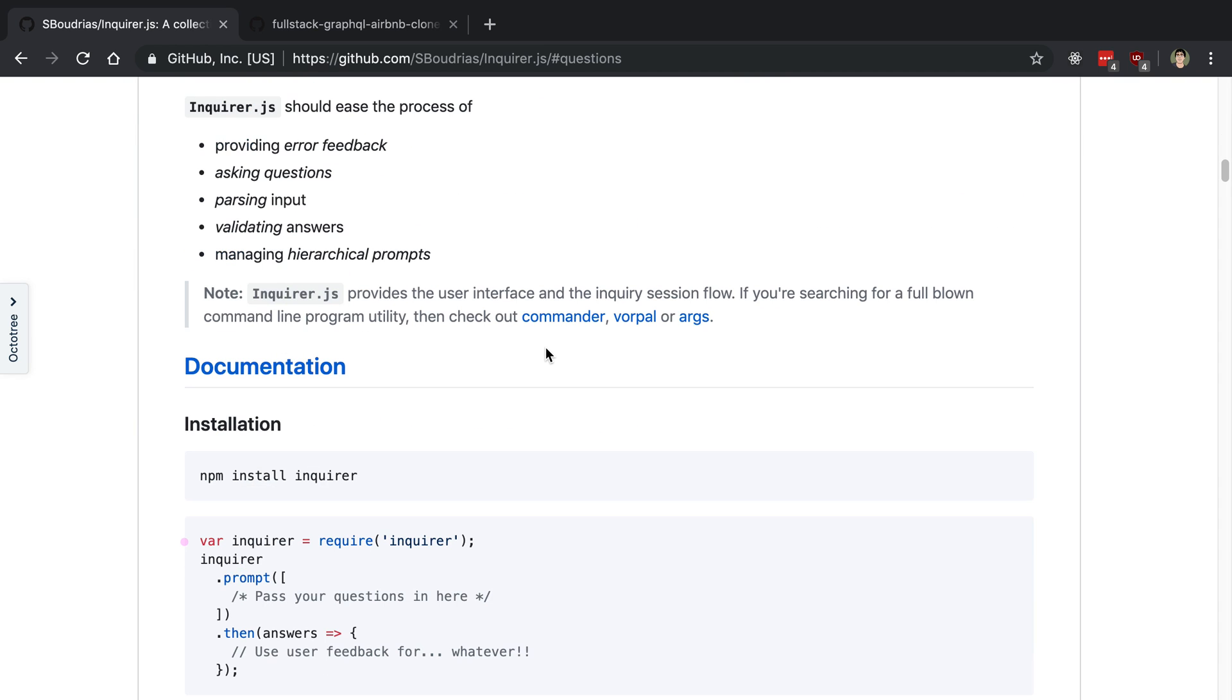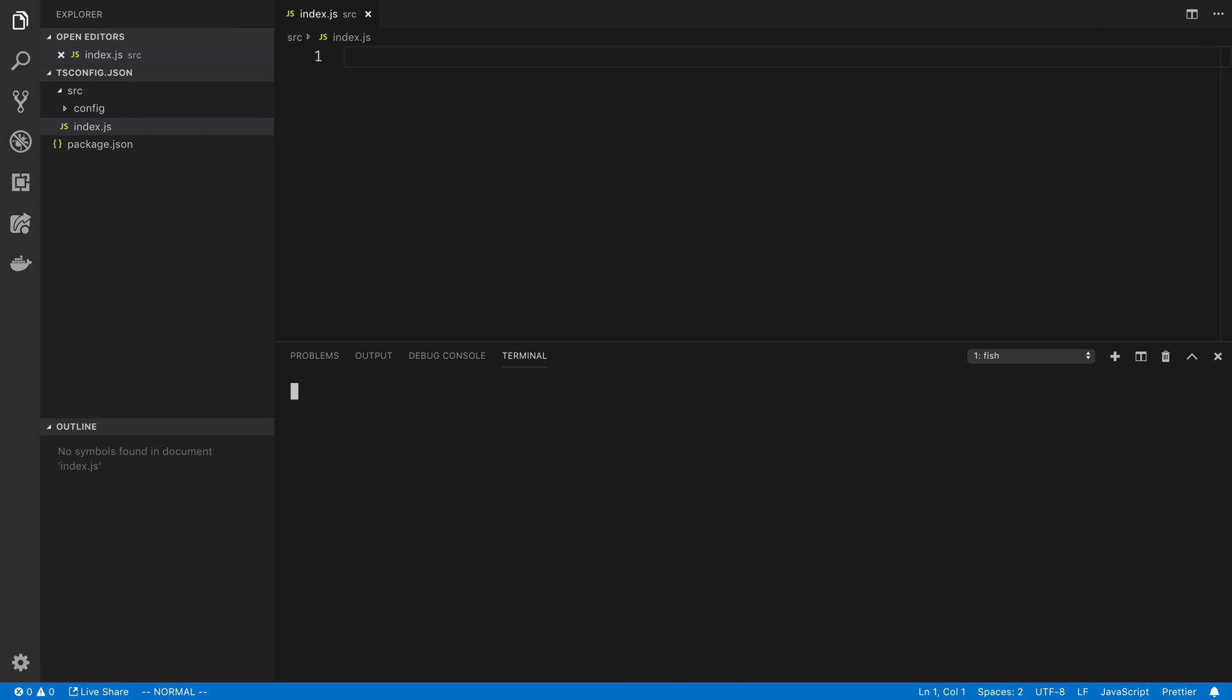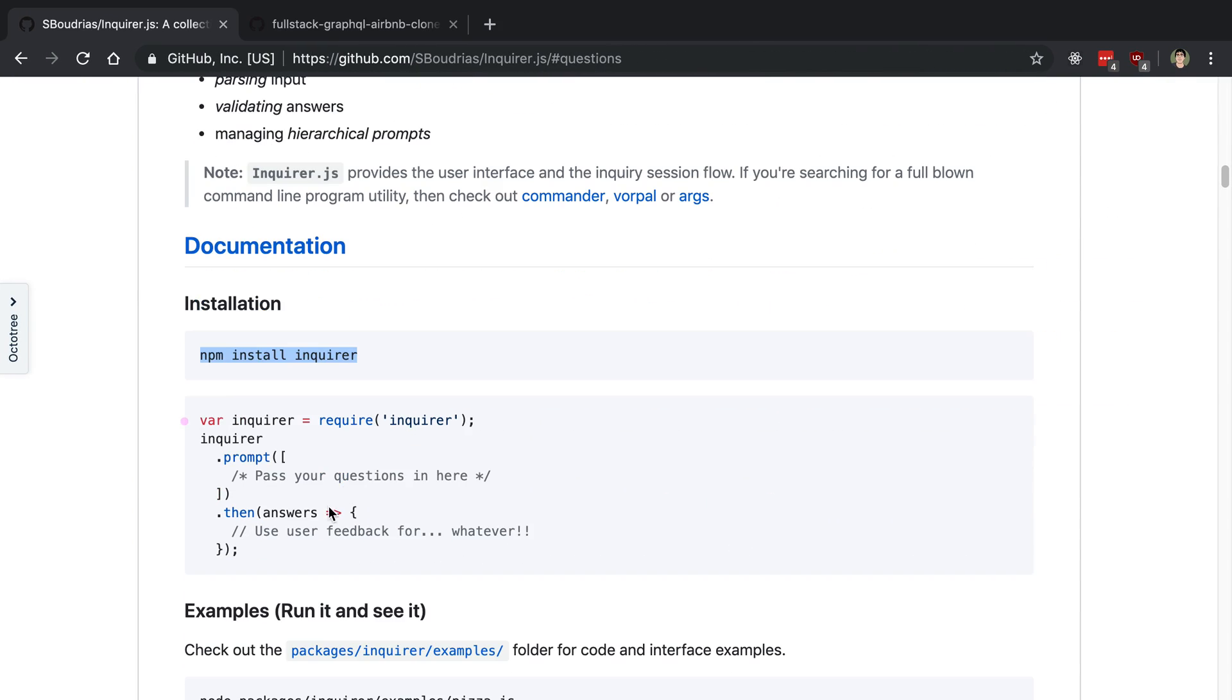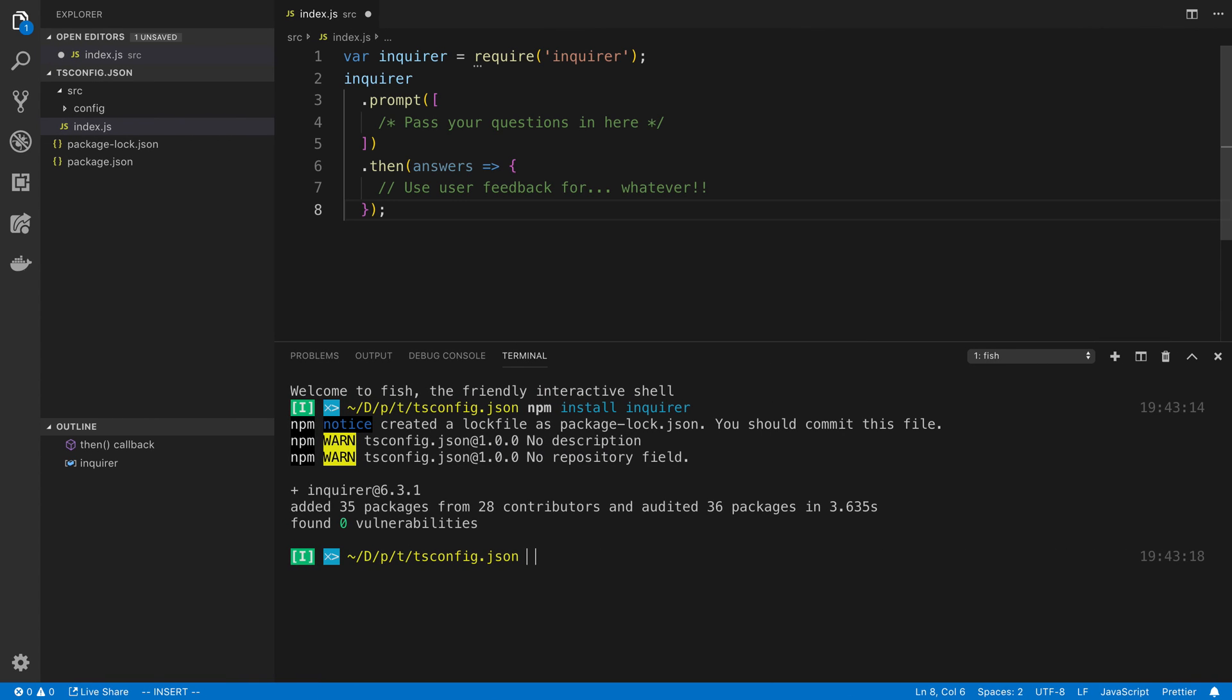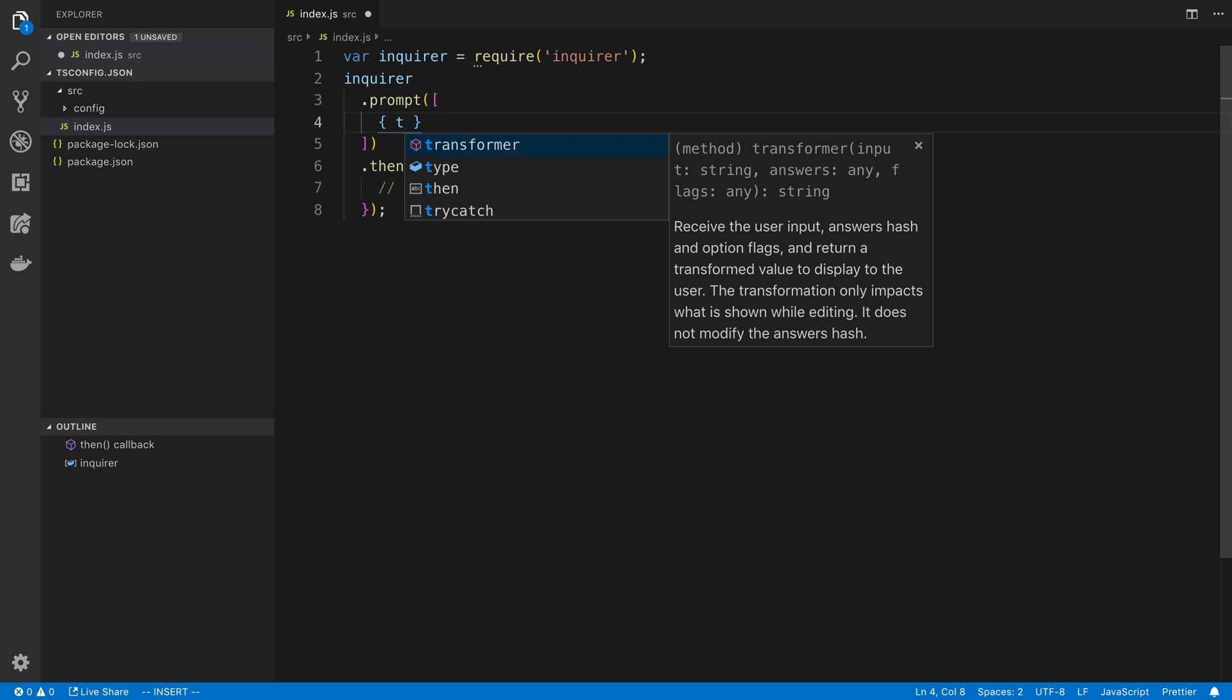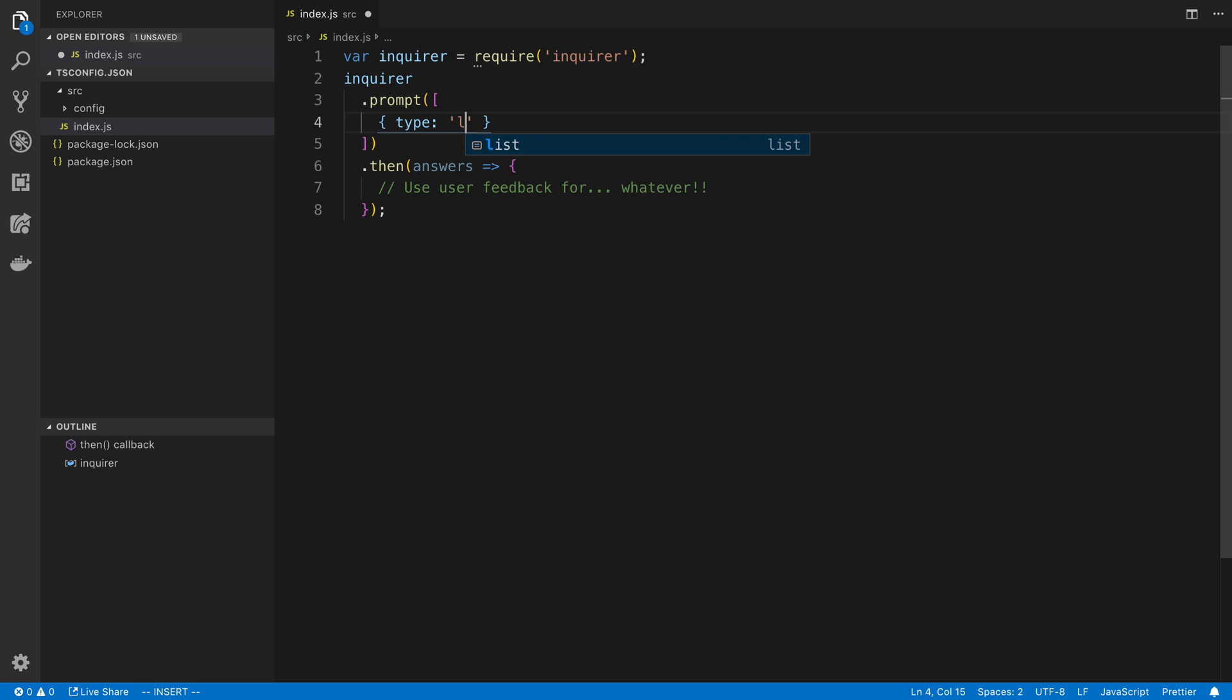So to start off, we are going to install it. And then after that, we're going to copy this getting started code right here. And we're just going to paste this in. So how Inquire works is you can ask the user a series of questions. In this case, we only have one question for them. So here we can first define the type of question we want to ask. In this case, we're going to ask a list of questions.